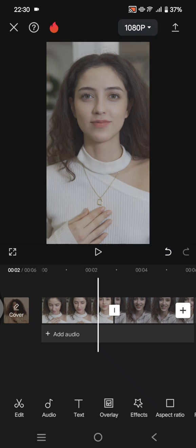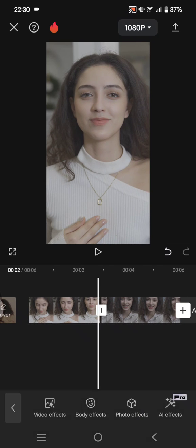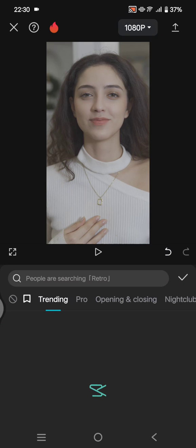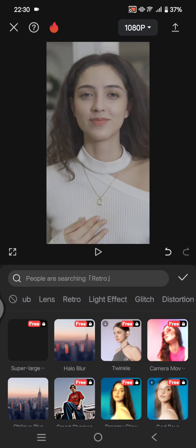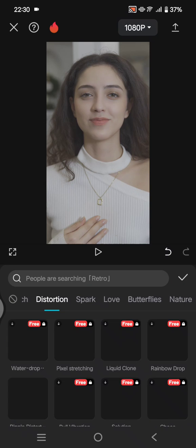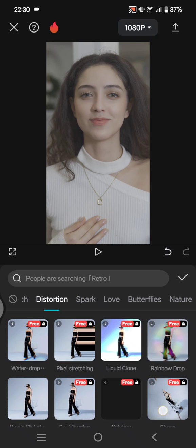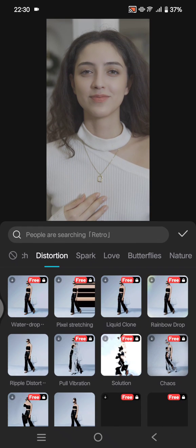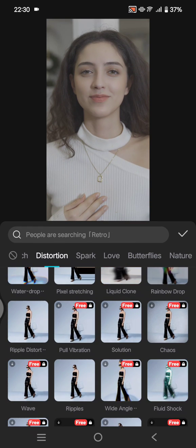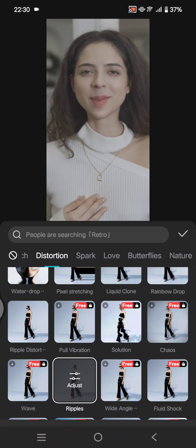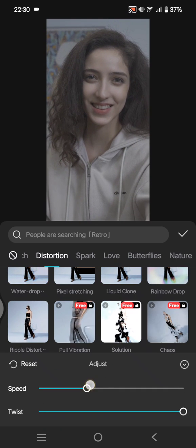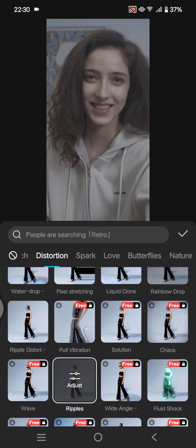First, go to Effects, then Video Effects, and find the Distortion category. Select the Ripple effect. You can adjust the speed and twist to your liking, then click the check icon and place it at the beginning of your video.